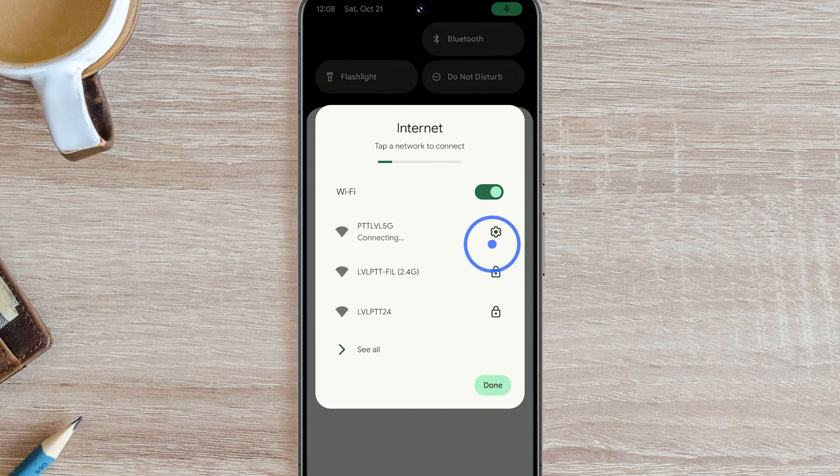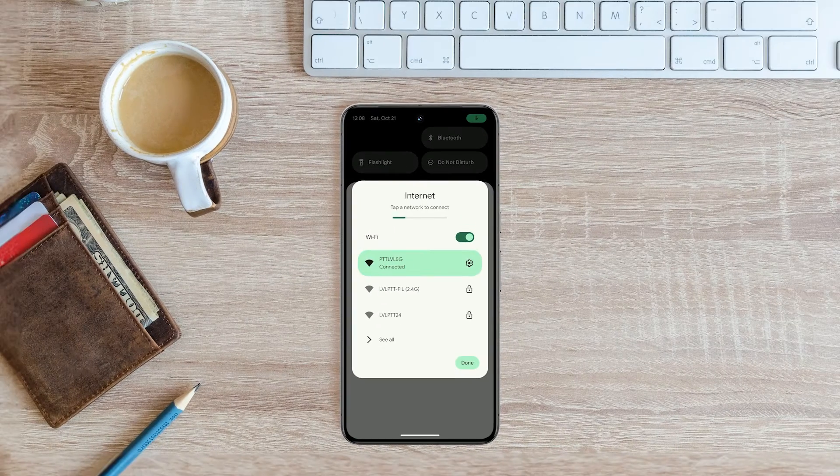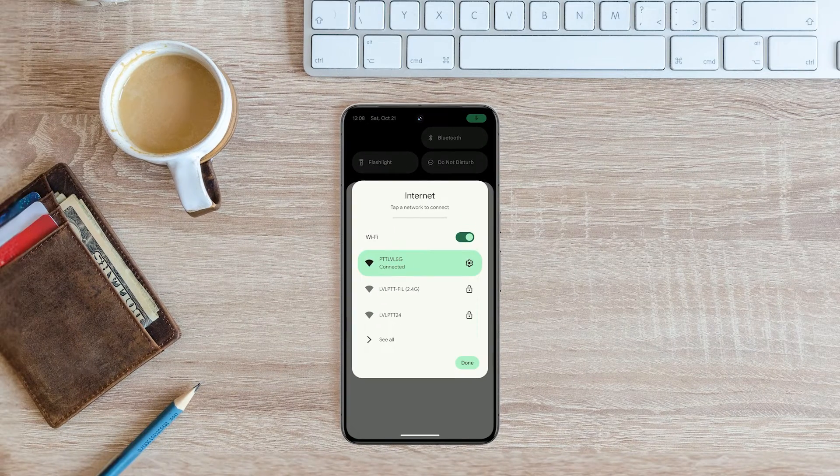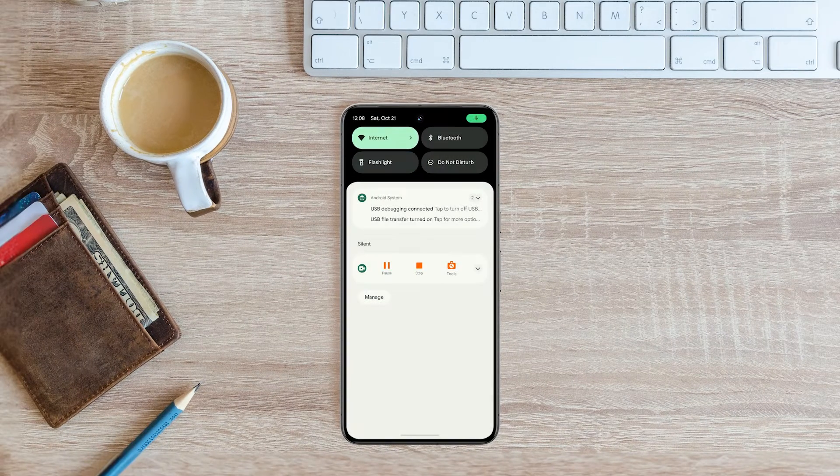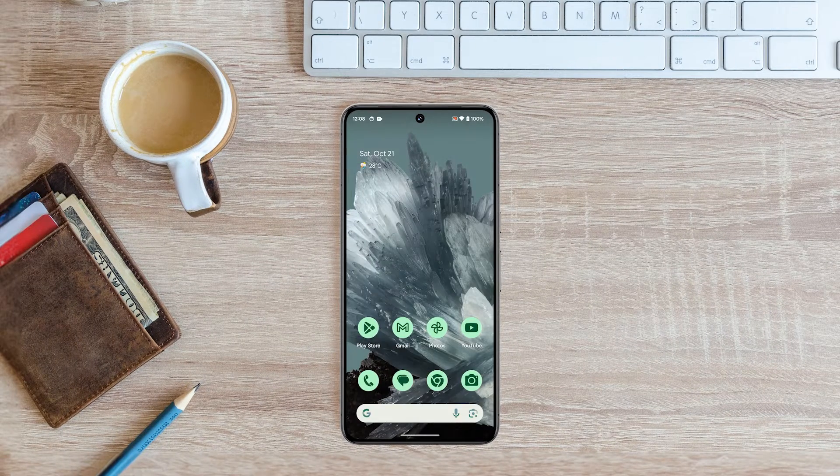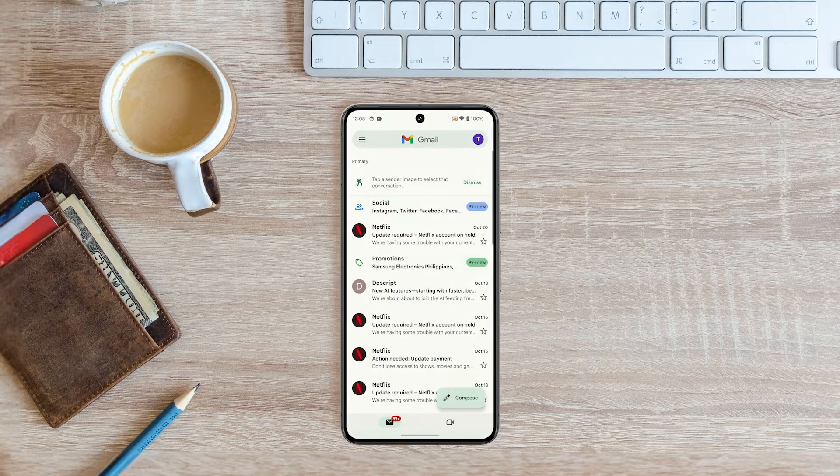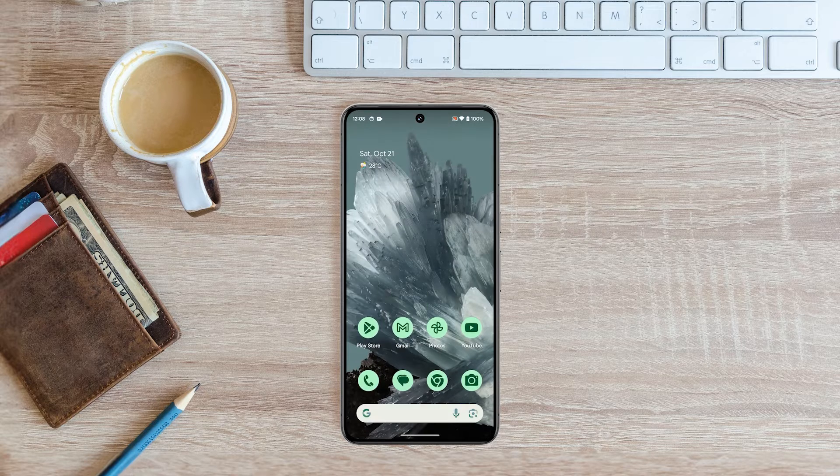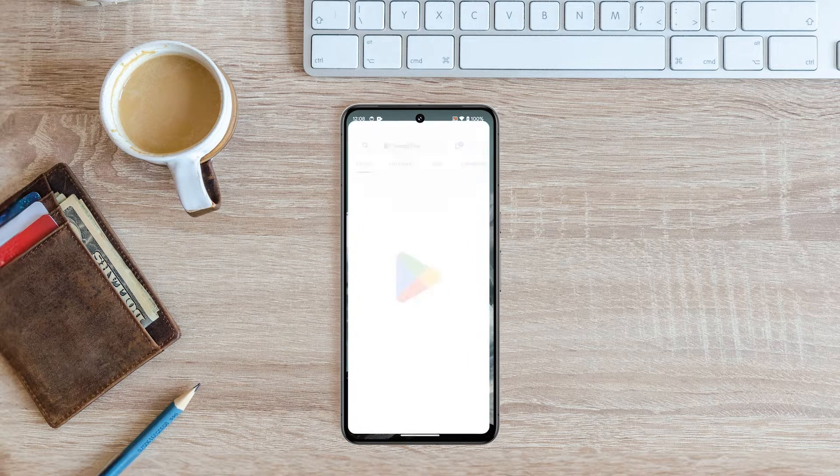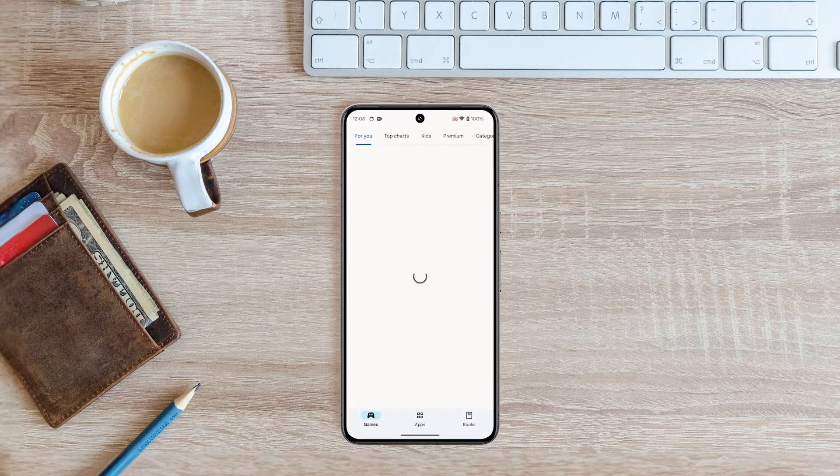Your Pixel 8 Pro should connect to the network successfully. And that's how you connect your Pixel 8 Pro to a Wi-Fi network. If you find this tutorial helpful, please consider giving us a like. Thanks for watching.